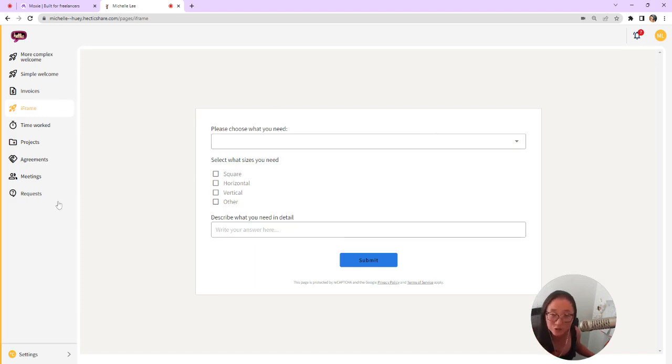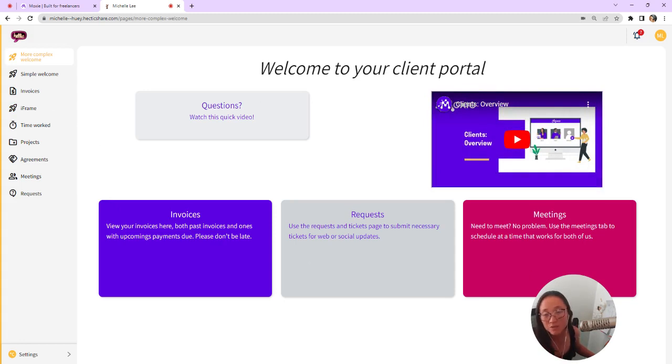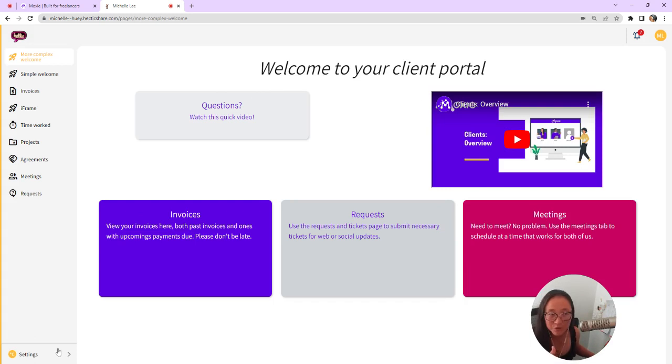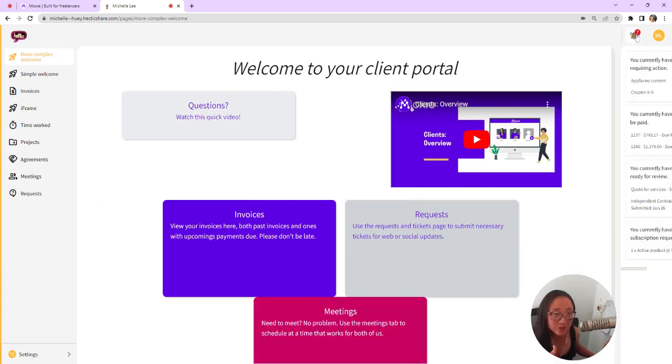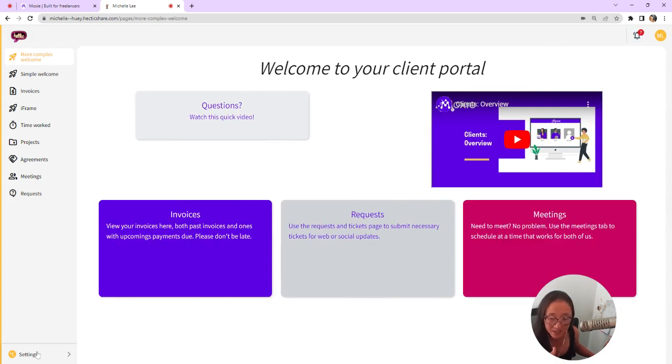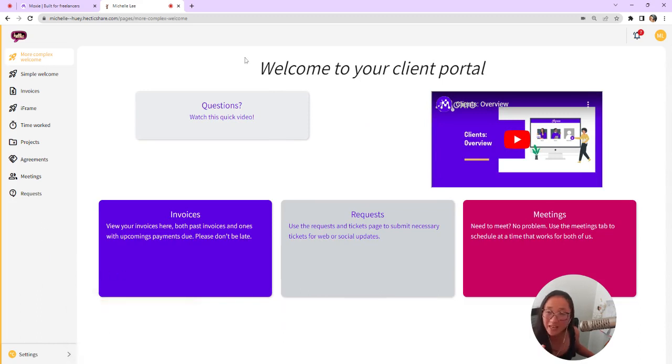You can also add an external link and you can have some client-specific pages. So if you want one client to view this specific welcome page and you have another client with another welcome page, you could create separate pages for each client. That's a quick overview of what it looks like for your clients. So they'll get notifications here if they have things that need to be done.